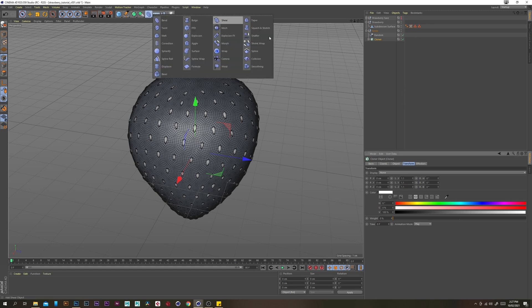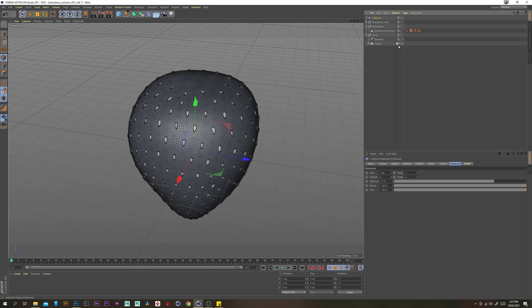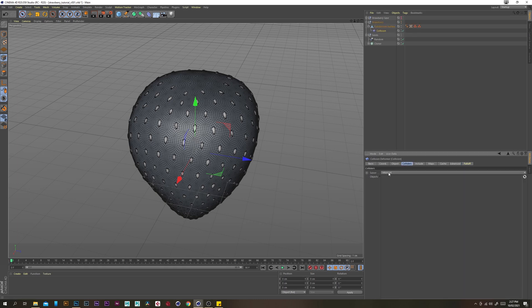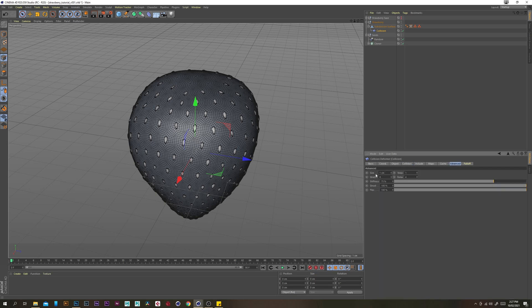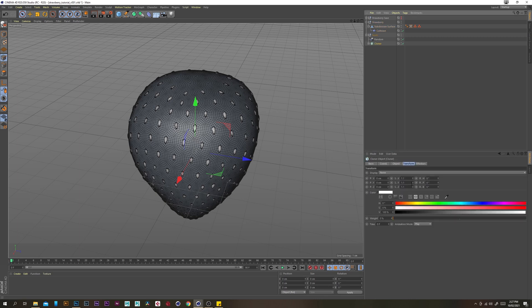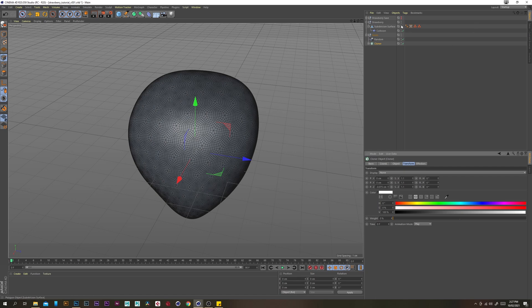Now we want to grab a collision deformer and put that underneath our strawberry surface. Under the colliders tab, change the solver type to outside volume. Under the advanced tab, change the size to zero. Now let's select our cloner and we want to translate our seed slightly into the surface of the strawberry — on the Z axis, minus 0.075 — so that should be just below the surface.